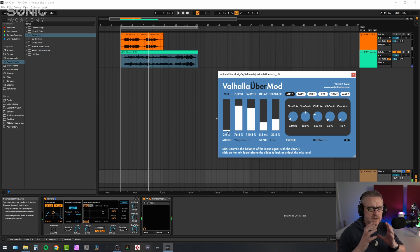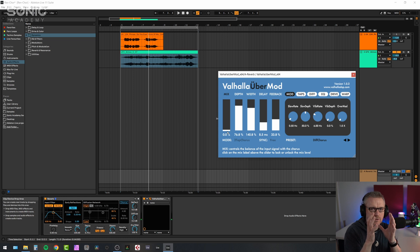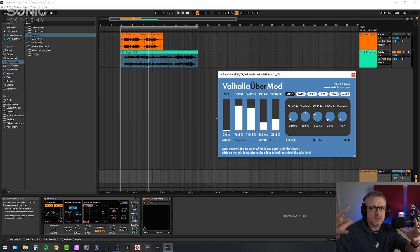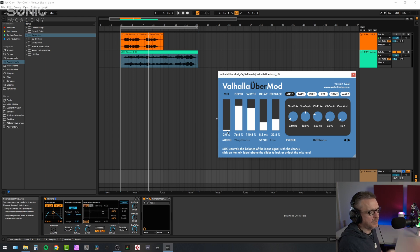So again, for me, it takes it from this narrow focus of reverb to this bigger, wider, softer, more pleasing sound.